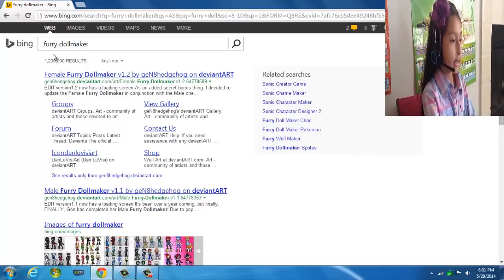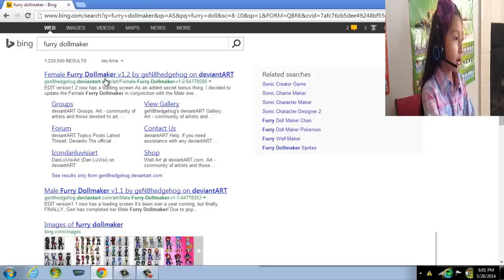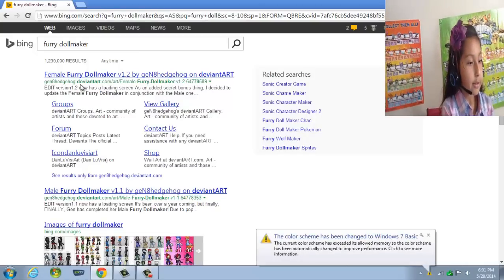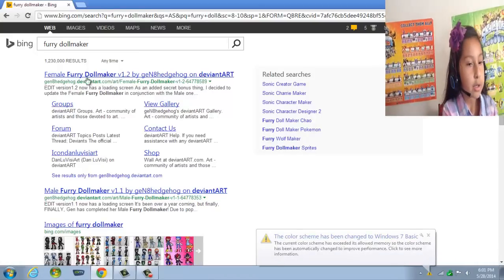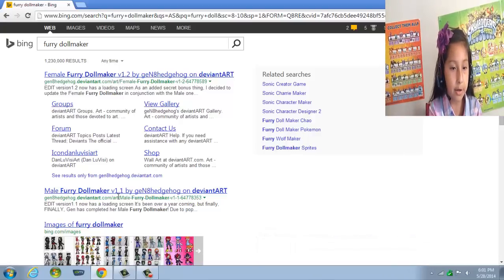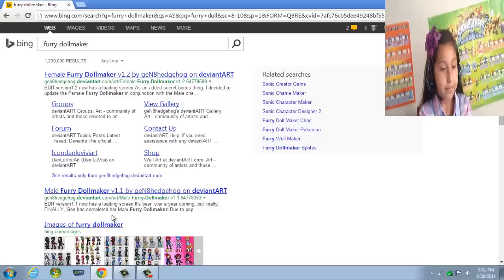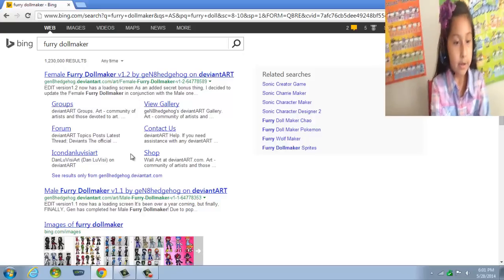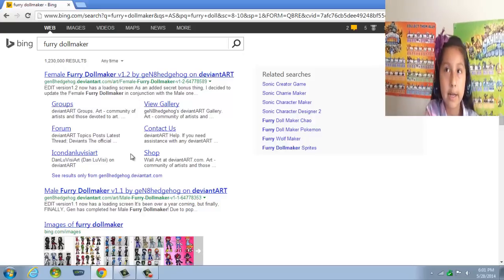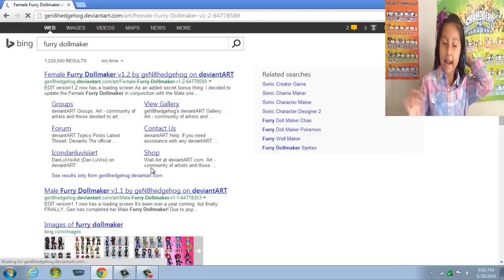And you search for 'furry doll maker' — that's what you type in. There are two choices: there's a female furry doll maker and there's also a male furry doll maker, and you can pick whichever one you want.